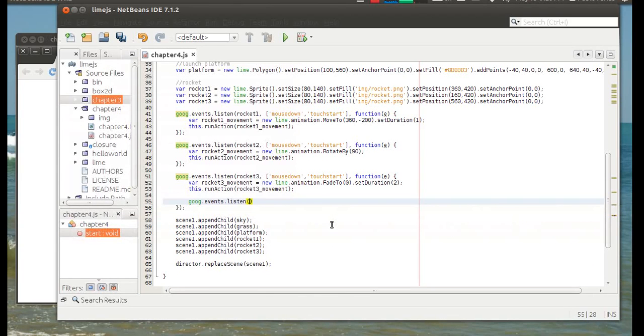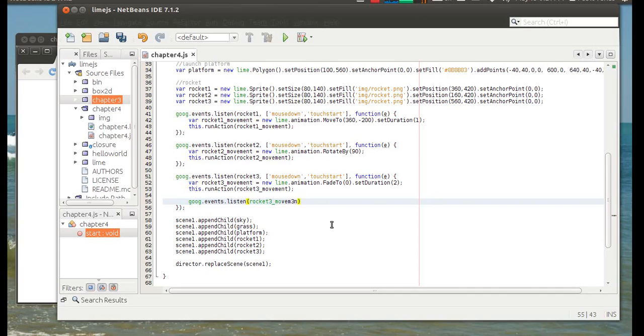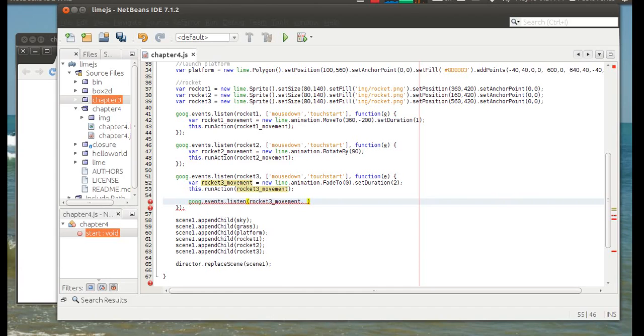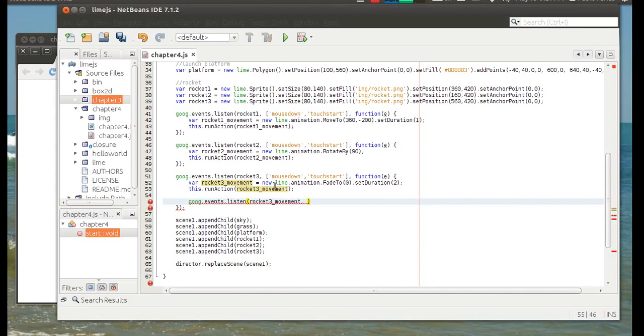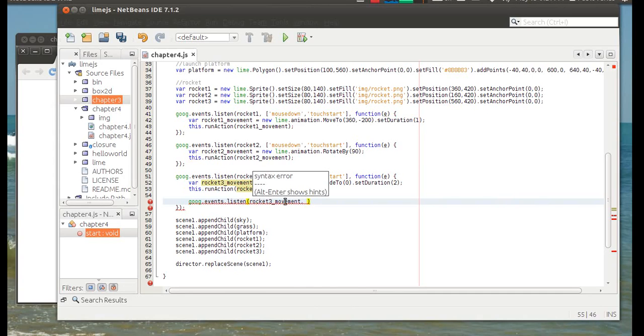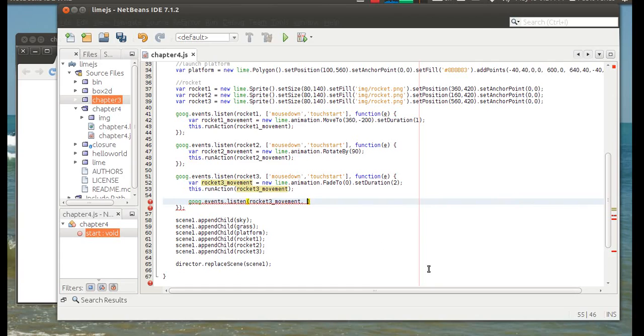And so we're going to listen to this action. So when that action is... So you see that in here, this is going to be this one. So we're listening to this animation and the event is when that animation is finished.